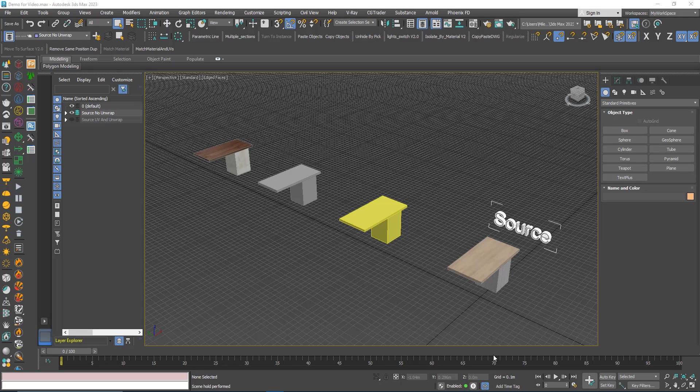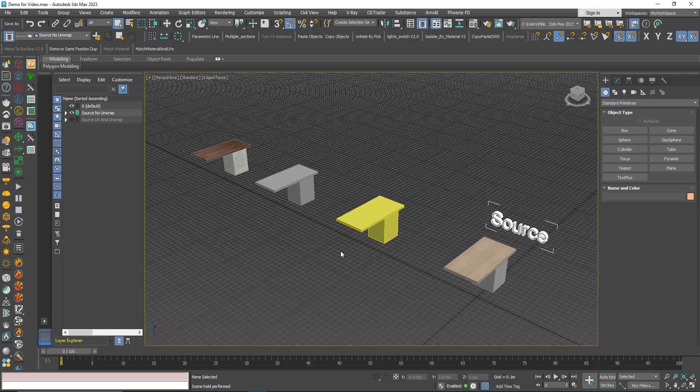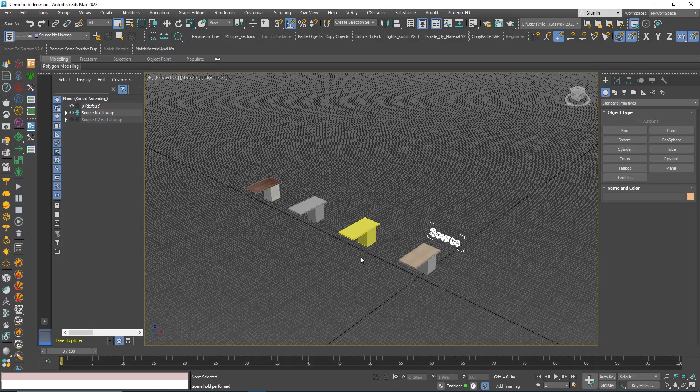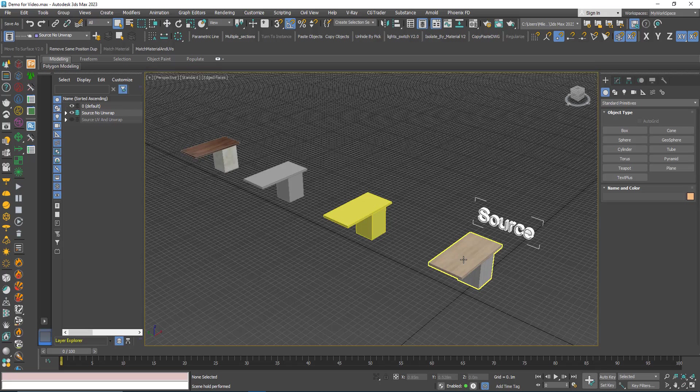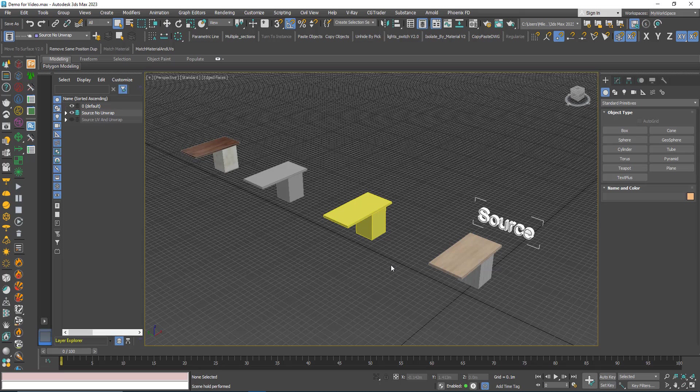Hi, in this video I will present you with a new plugin I created for Max, it's called Match Material and UVs. What this plugin does is you choose a source object and then you apply its material, its UVs, and UVW maps to a bunch of target objects.